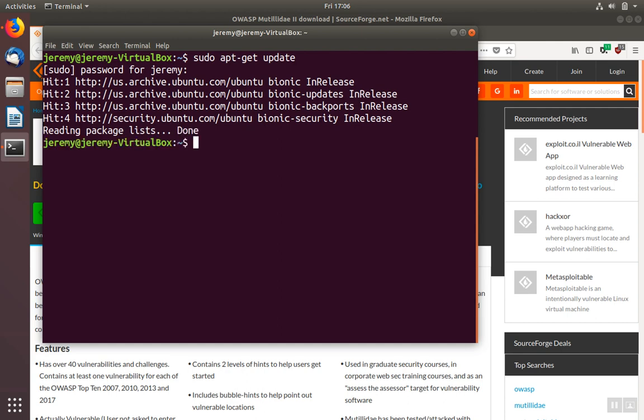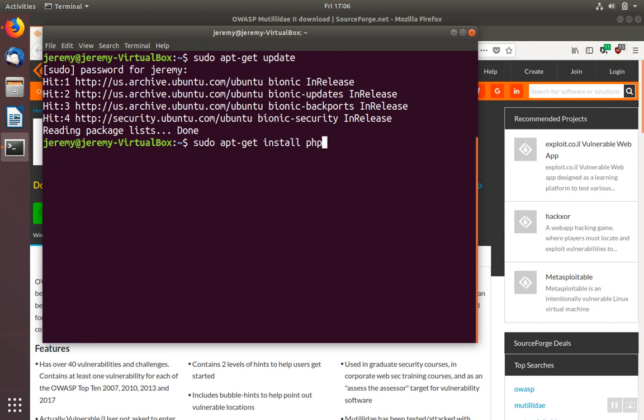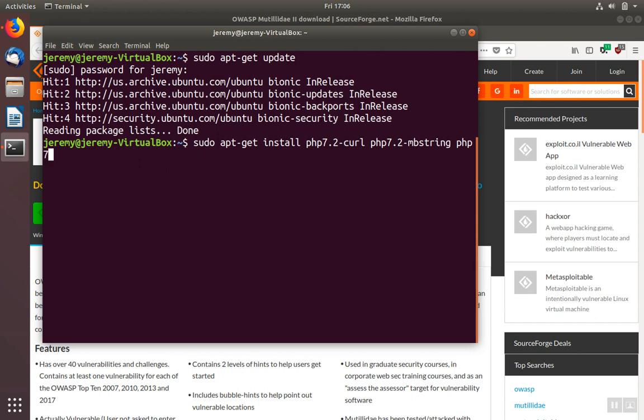And then we'll use apt-get install to install all of these libraries. The libraries we need are curl, we also need mbstring, and we also need the XML library.